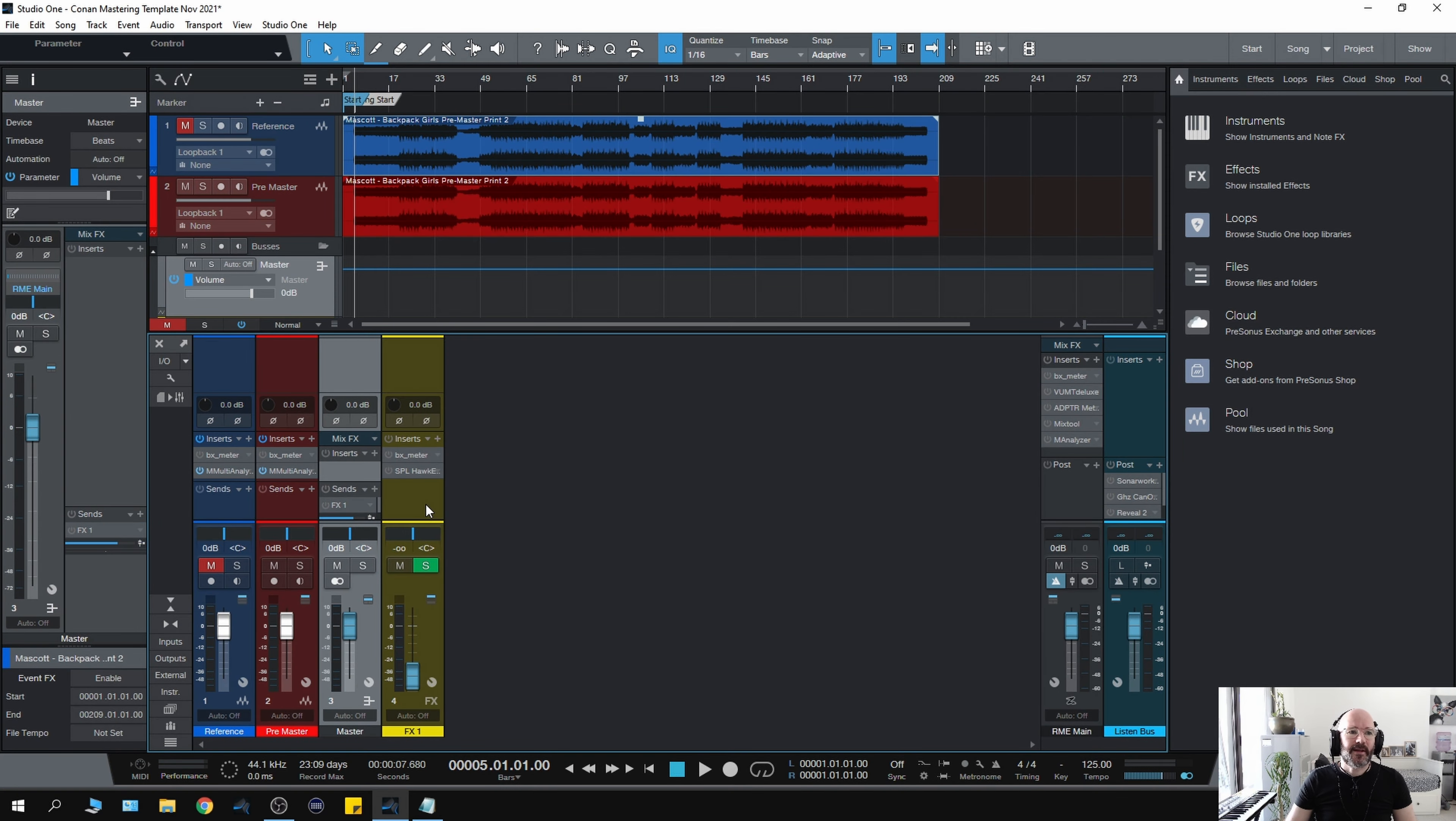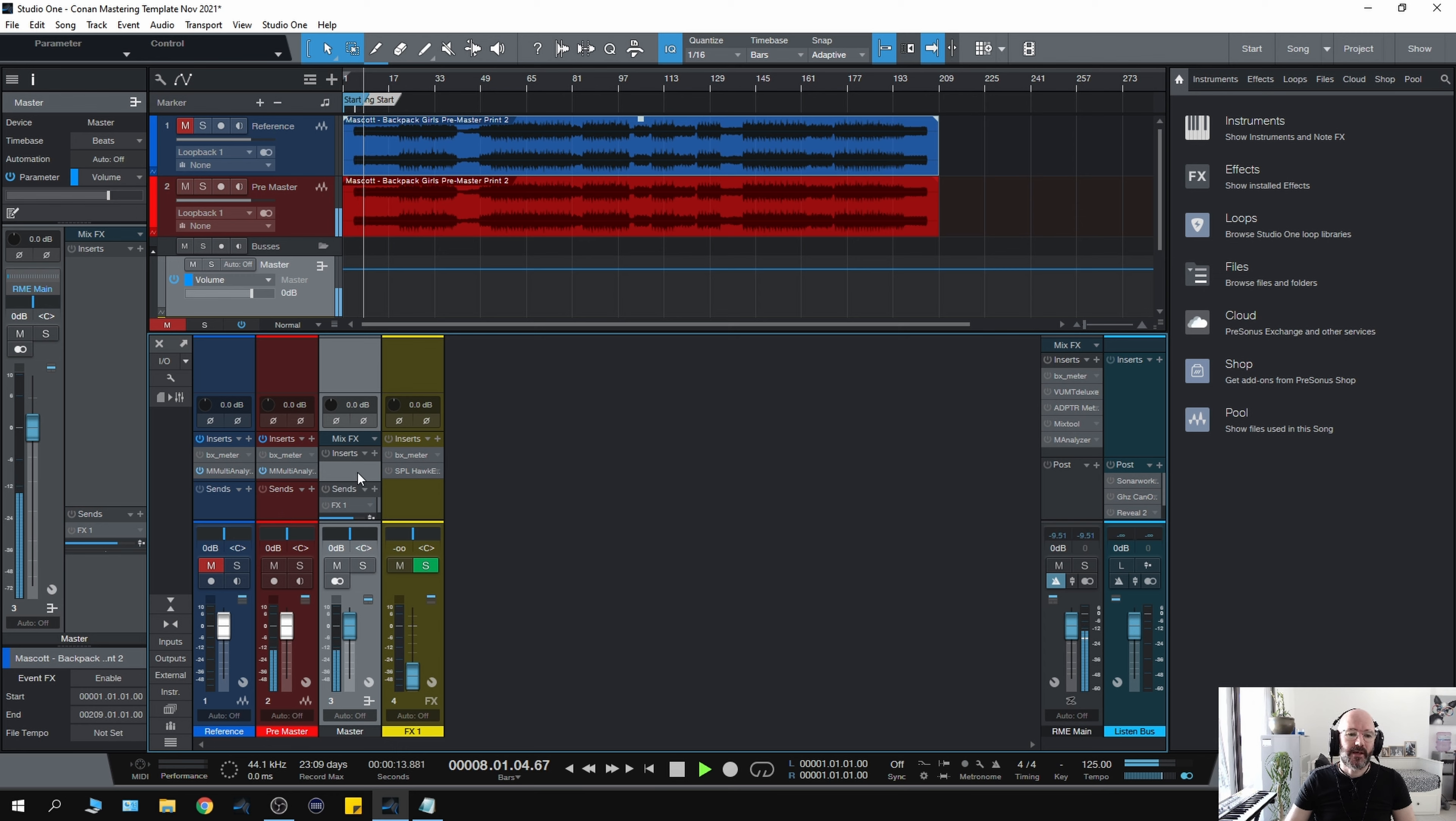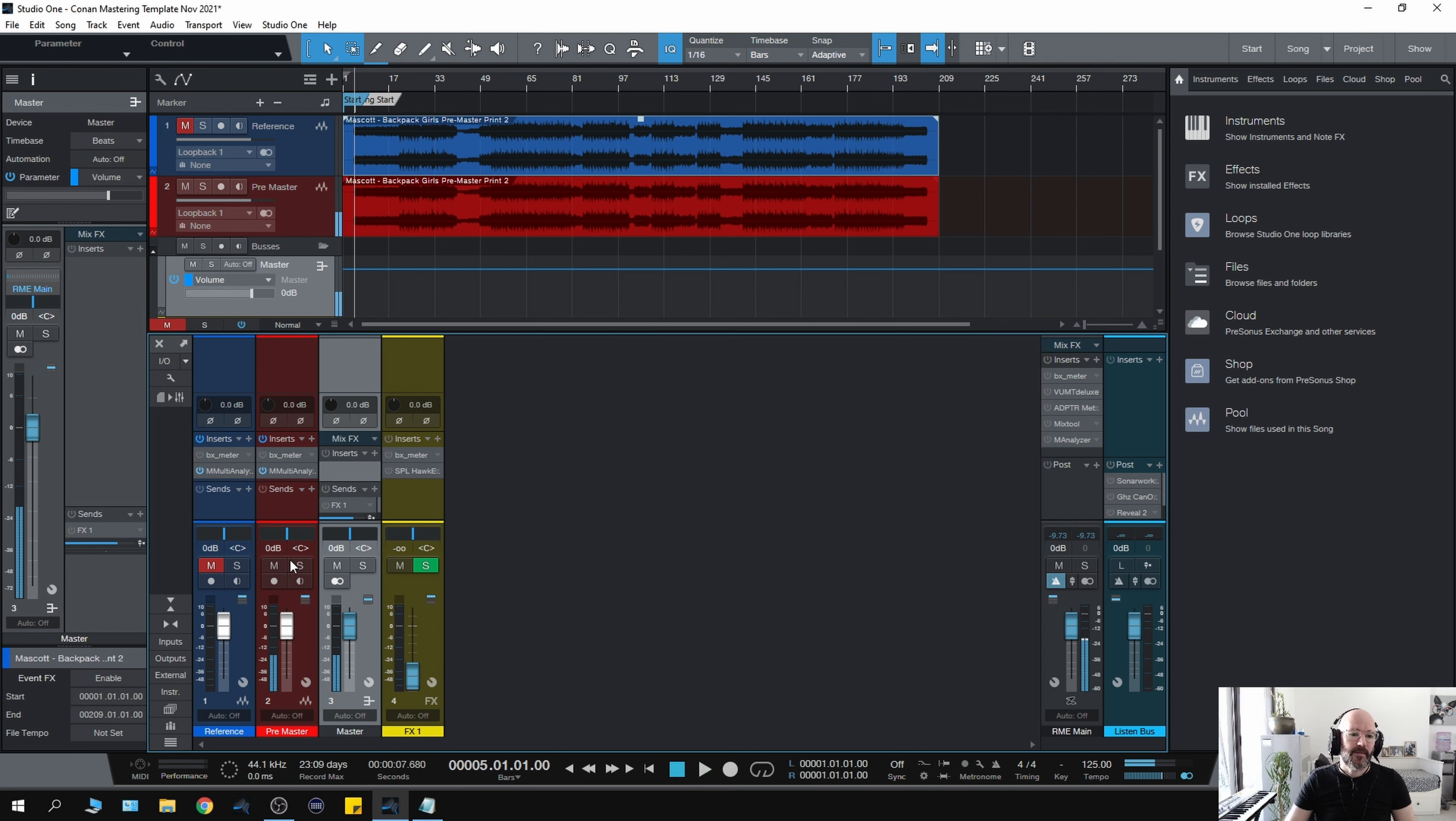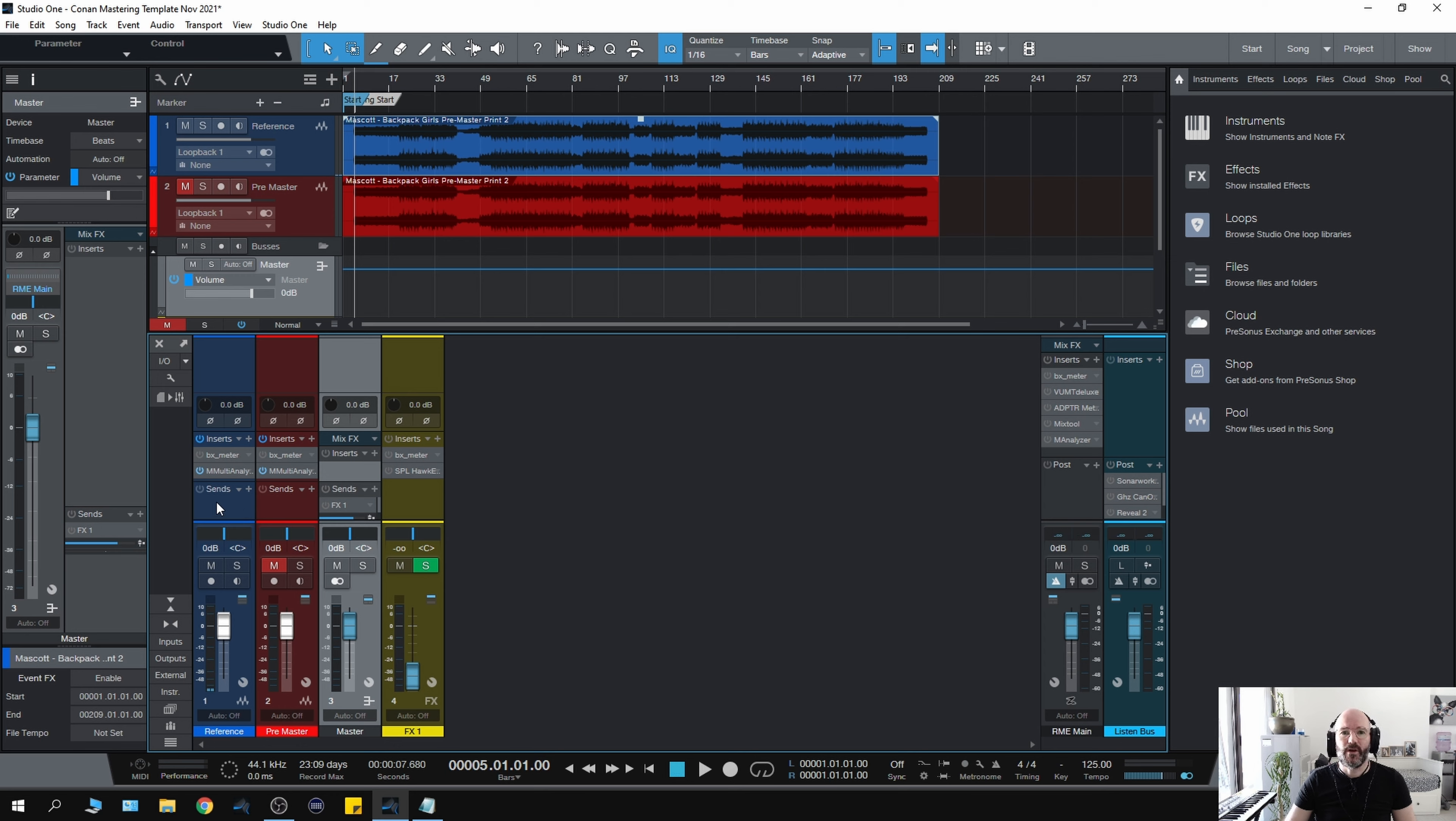When I print, the master channel is going straight into my RME interface. I only print what's coming off the master channel. Let me give you a quick example of it working. If I press play, you'll see that the pre-master is going into the master channel, and the master channel is going into the main interface. If I mute the pre-master and just play the reference, the reference is going directly to the main interface, so any processing I do on the master channel will not affect this.